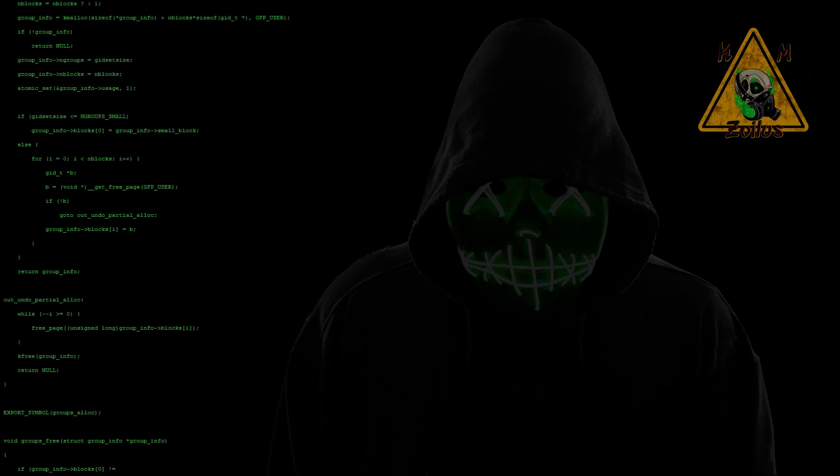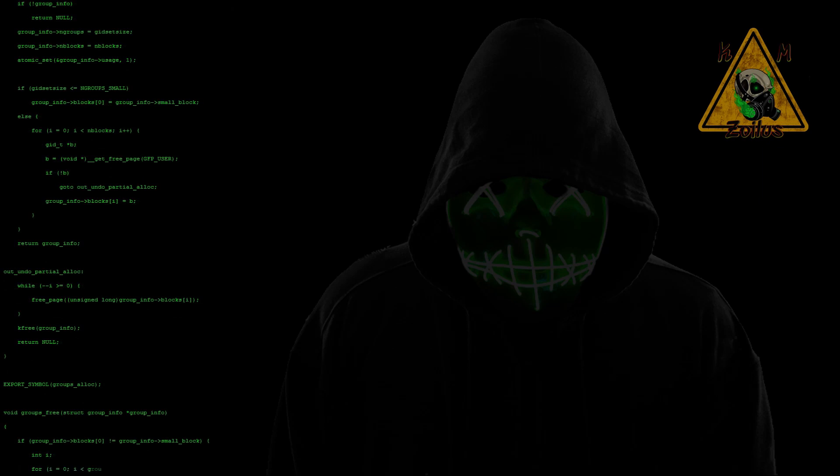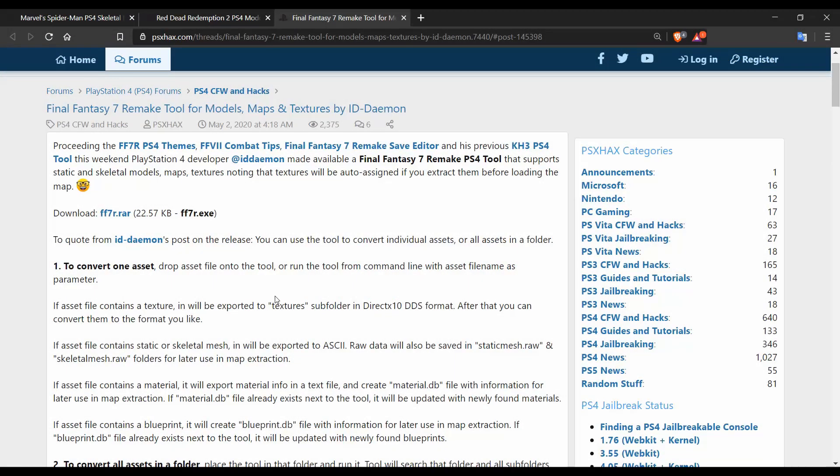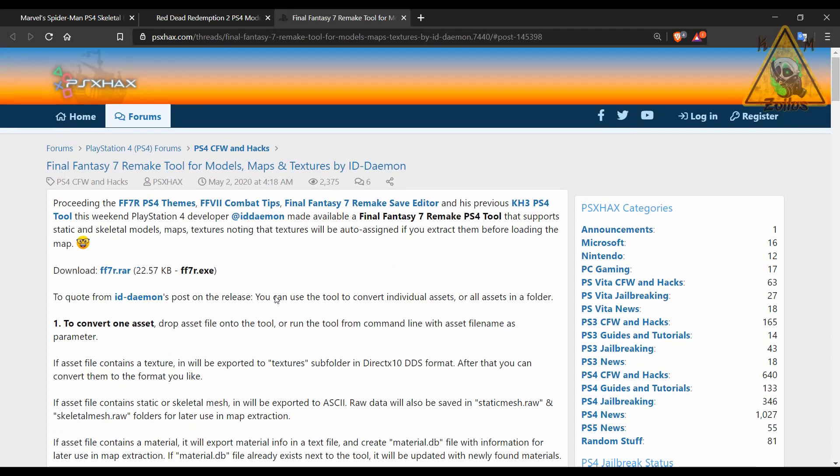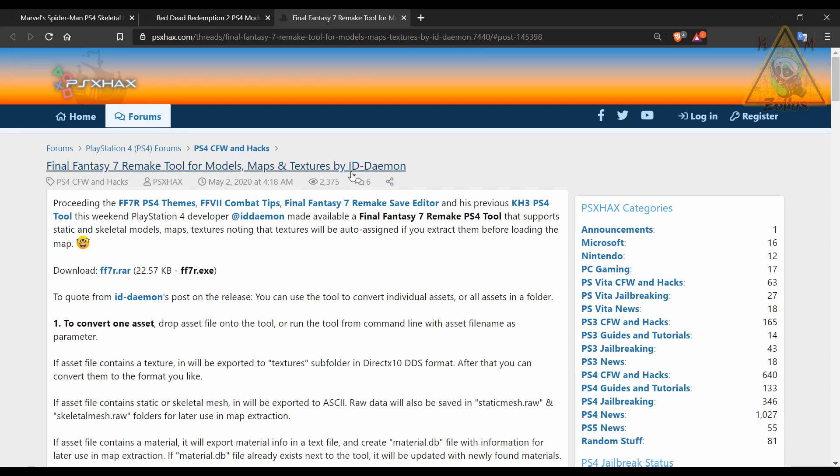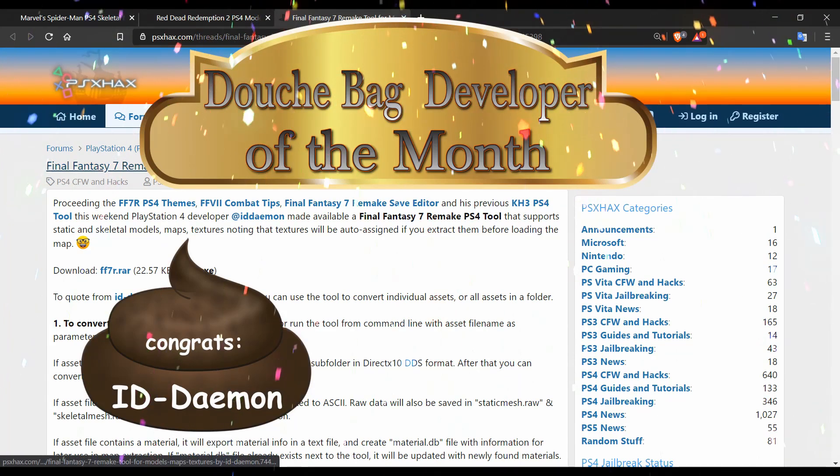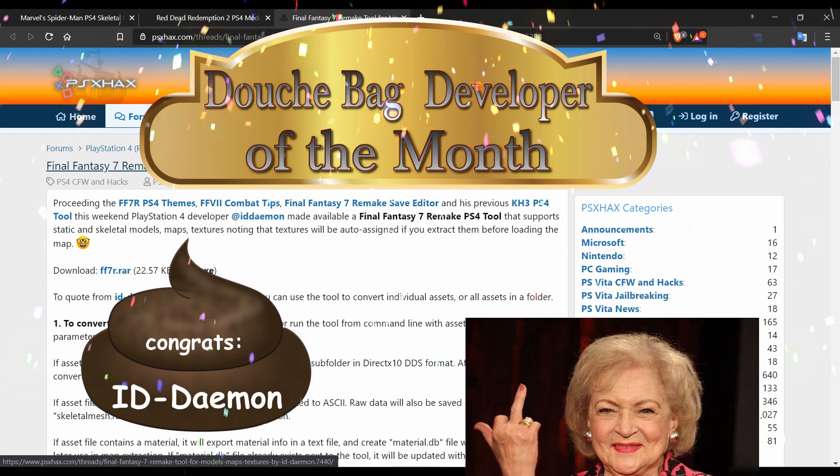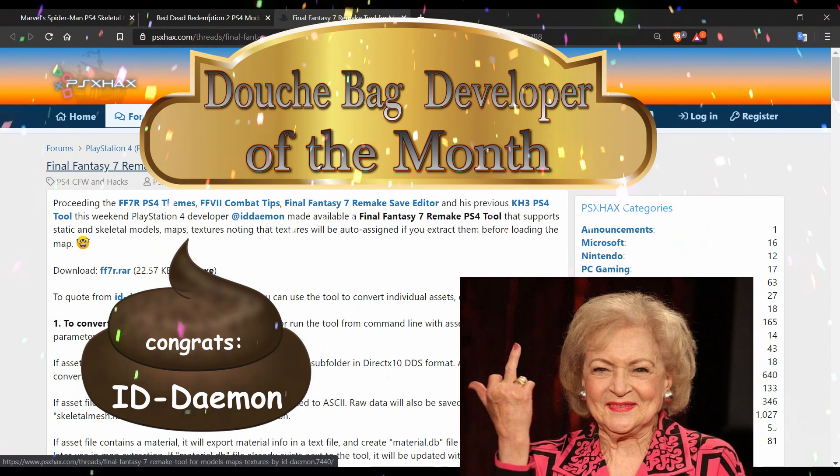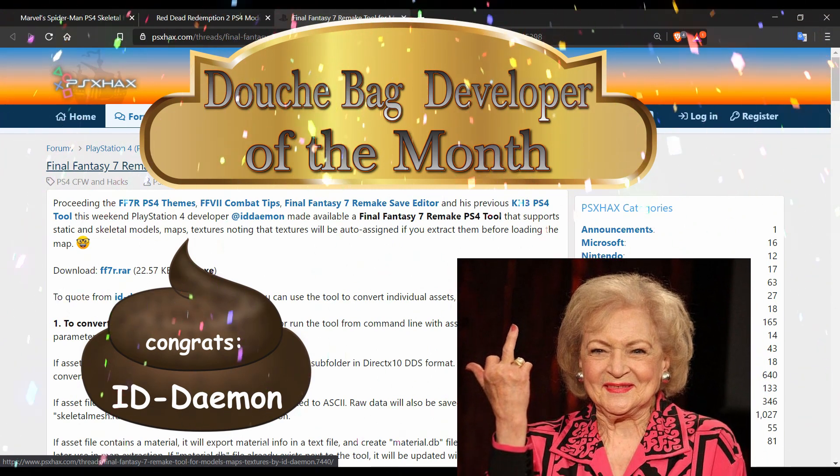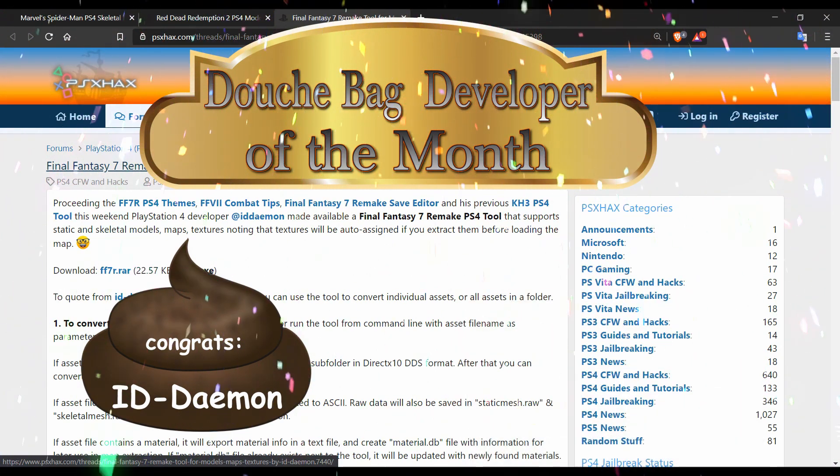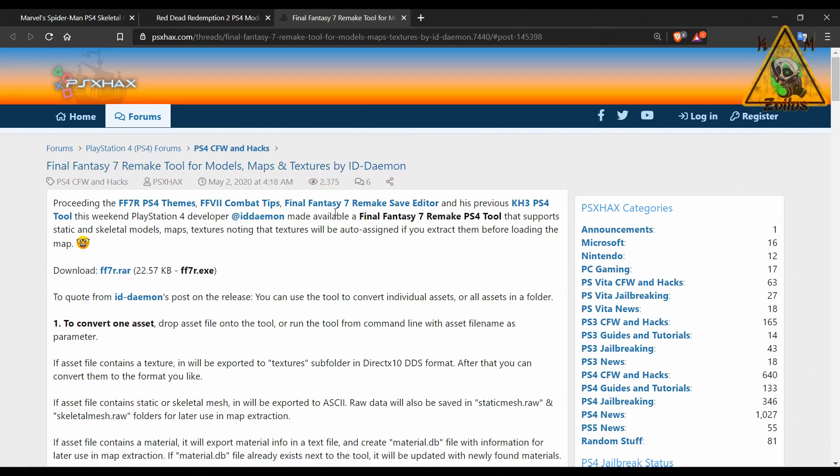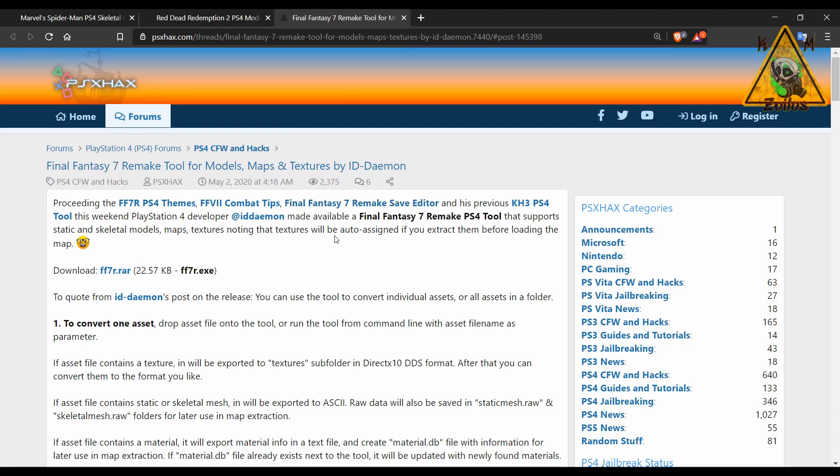Part one today, part two tomorrow. We're going to jump right into it with PS4. I'm going to give out my first ever douchebag developer of the month award and this month's award proudly goes to ID Daemon. Check your Twitter, check your email, check your spam box for information on how to claim your prize. Now I am making a video solely about this so I'm not going to spend too much time on it.